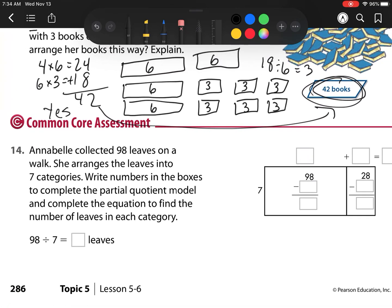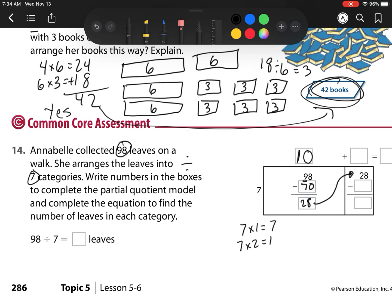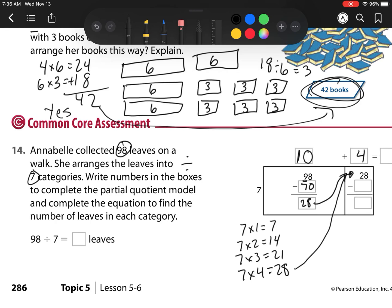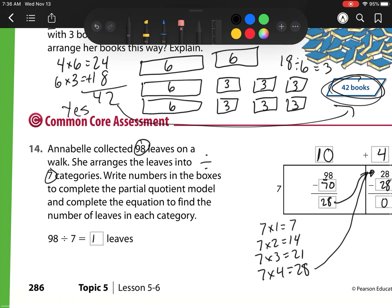My very last one, number 14: Annabelle collected 98 leaves on a walk and arranged them into 7 categories. How many times can 7 go into the tens place value of 9? It can go in once, so since this is my tens I make it a 10. I take away 7 groups of 10, which is 70, and I'm left with 28. I regroup 28 into my ones. 7 times 1 is 7, 7 times 2 is 14, 7 times 3 is 21, 7 times 4 is 28 — so that is 4 groups. 4 times 7 is 28, I take that away and I'm left with 0. My answer is 10 plus 4 is 14. She will have 14 leaves in each category.